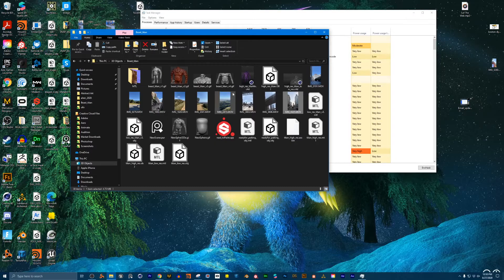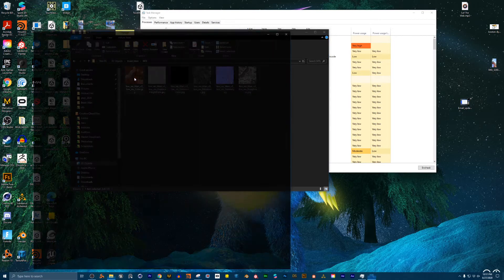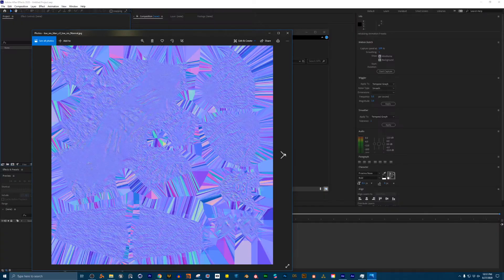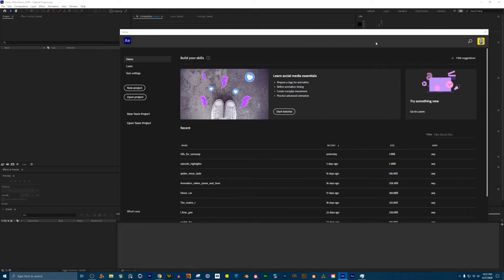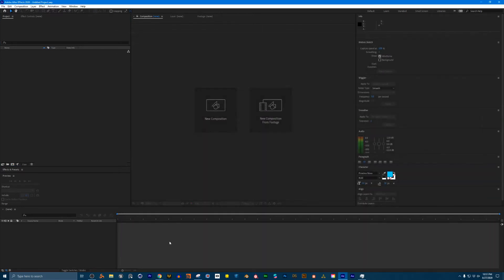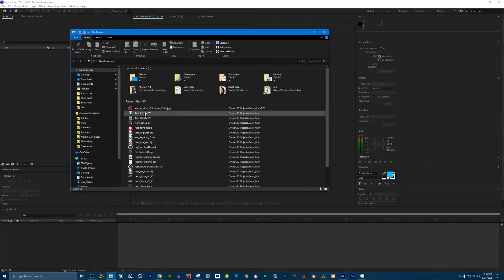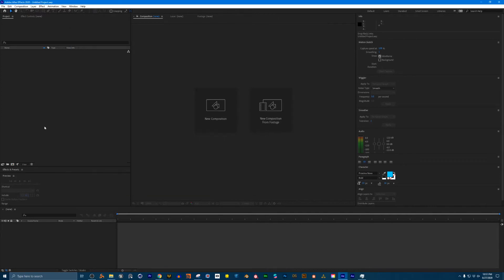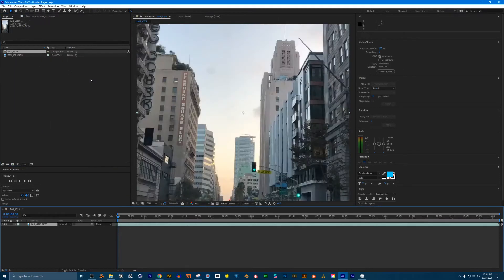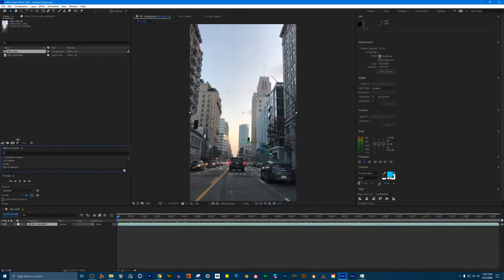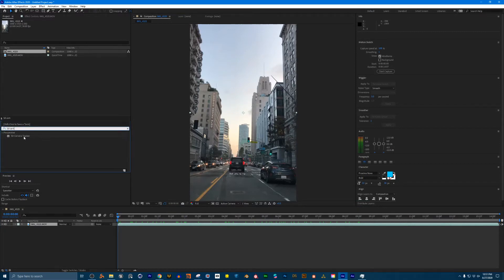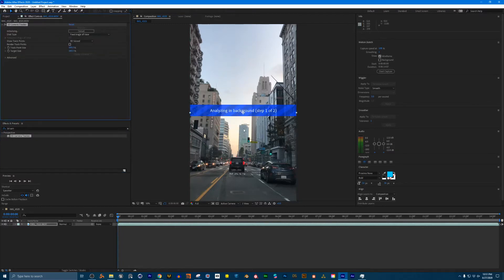We just finished modeling our character and finished painting him — got his materials exported here. That's what the character is going to look like in terms of textures. But now we need to reopen the program that just crashed and retrack it. I want to use this footage here — I'm going to drag this in and make a new composition from the selection. This is the footage that I want to track. I go to effects and presets and look for the 3D camera tracker, and just drag that onto our footage.